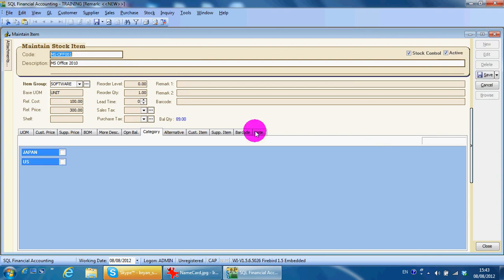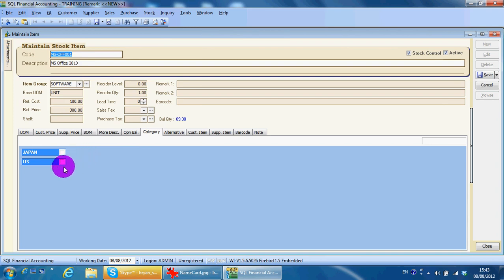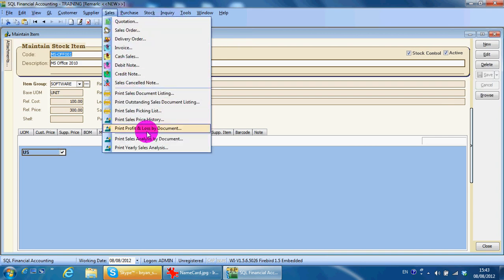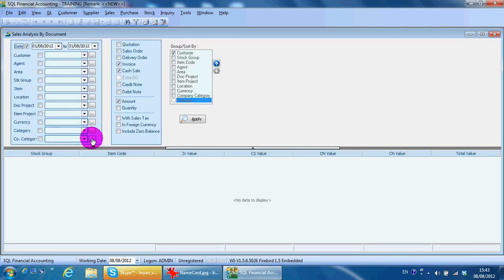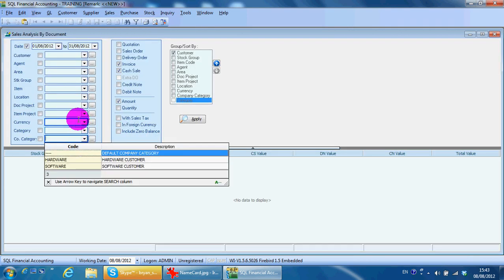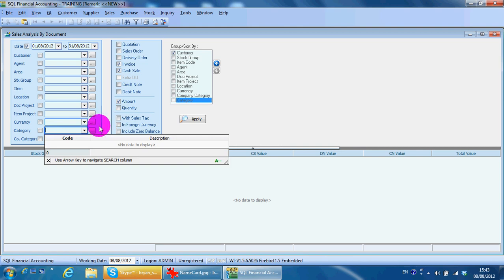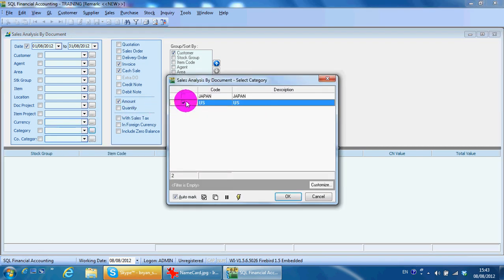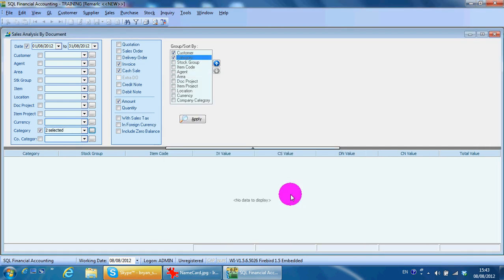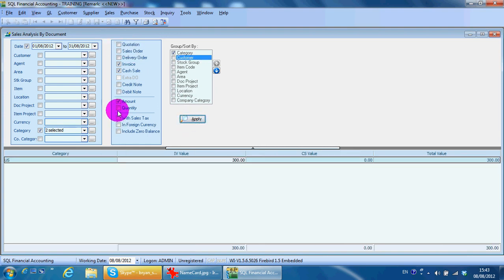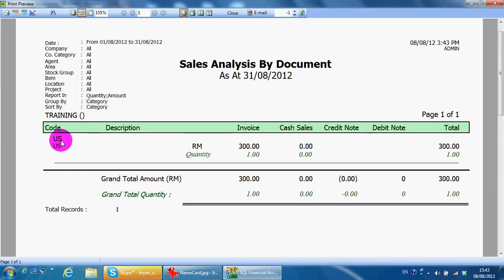You can select the category over here, and during certain reports — for example, analysis by item category — you can analyze by category instead of the item itself.